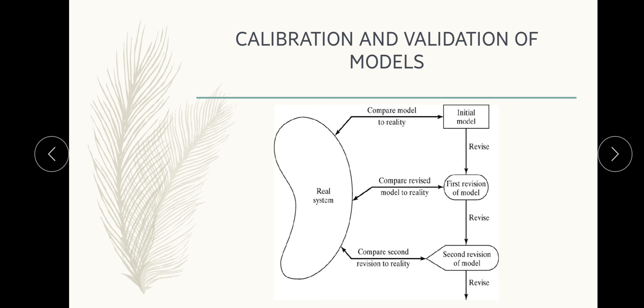Validation is the overall process of comparing the model and its behavior to the real system and its behavior. Calibration is the iterative process of comparing the model to the real system, making adjustments to the model, and comparing again. The comparison of the model to reality is carried out by a variety of tests — both subjective and objective.